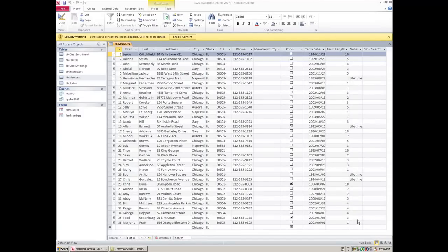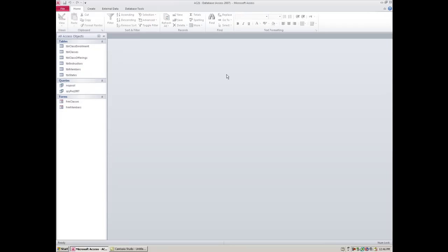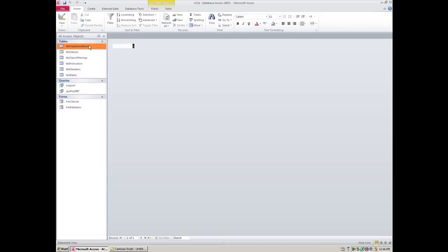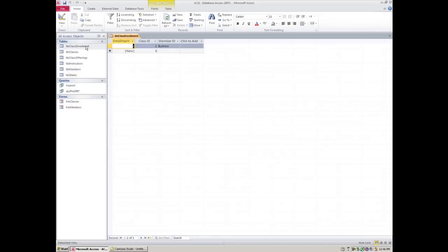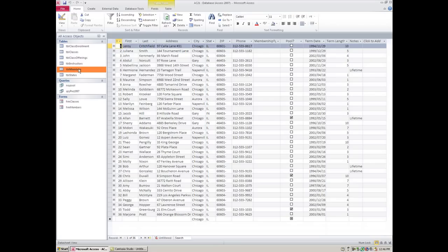This lesson is again a lesson on queries. We learned a little bit about queries in the filters lesson and we saw that we can use a filter and make it a permanent filter by saving it as a query. So simply stated, a query is a permanent filter.